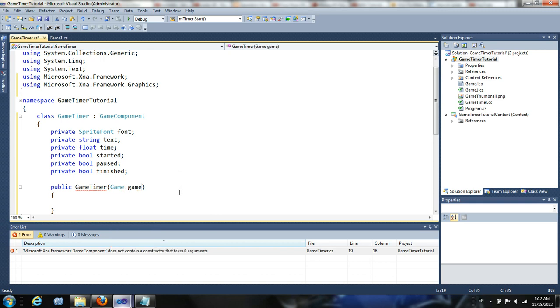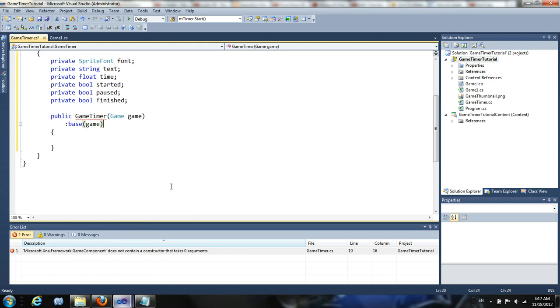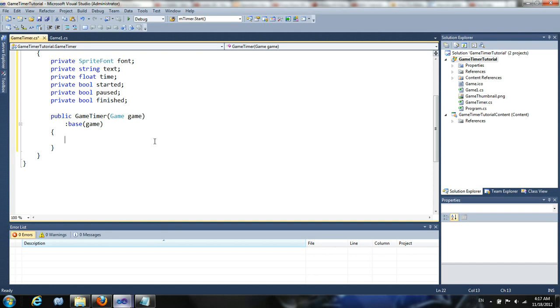So making something a game component basically means that you can add it to the components of a game. And it'll be tied to the update loop of the game itself. It also has access to a lot of things like the game and its window and viewport. So basically, we're going to set up this constructor. Now, for this constructor, we have to think about what we want. It's going to be a pretty simple constructor.